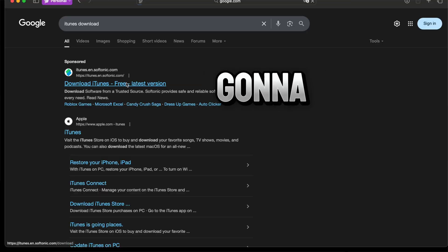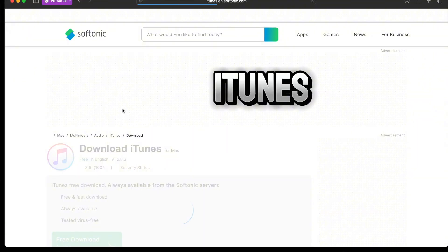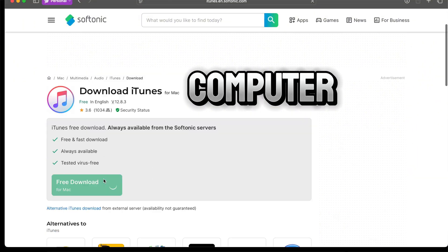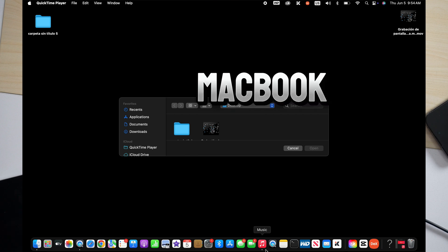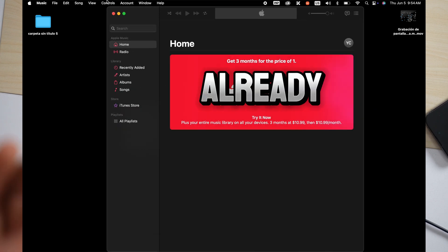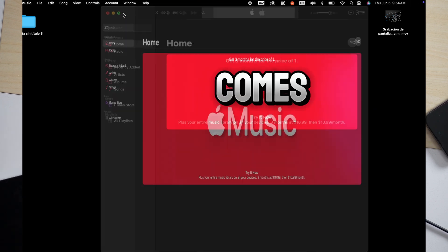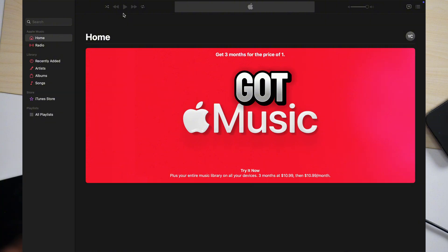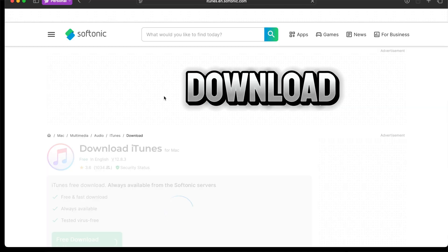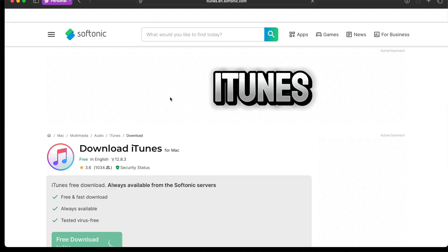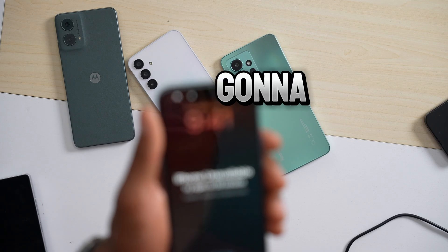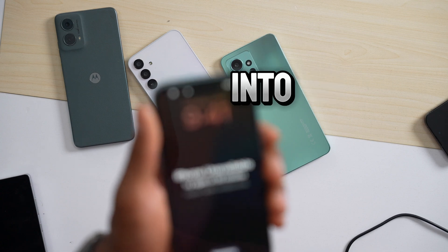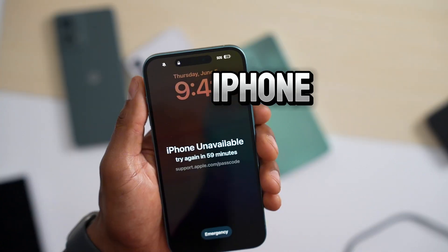The first thing you're going to do is make sure you have iTunes on your Windows computer. If you have a MacBook or iMac, iTunes already comes with it. If you have a Windows computer, download iTunes. Then connect the cable into your computer and then into your iPhone.